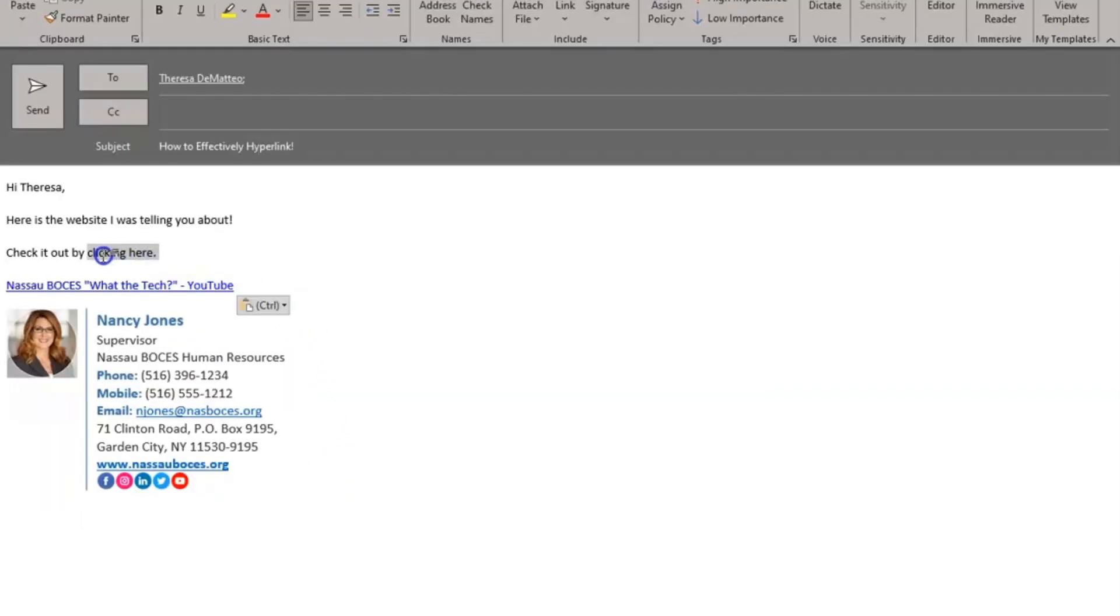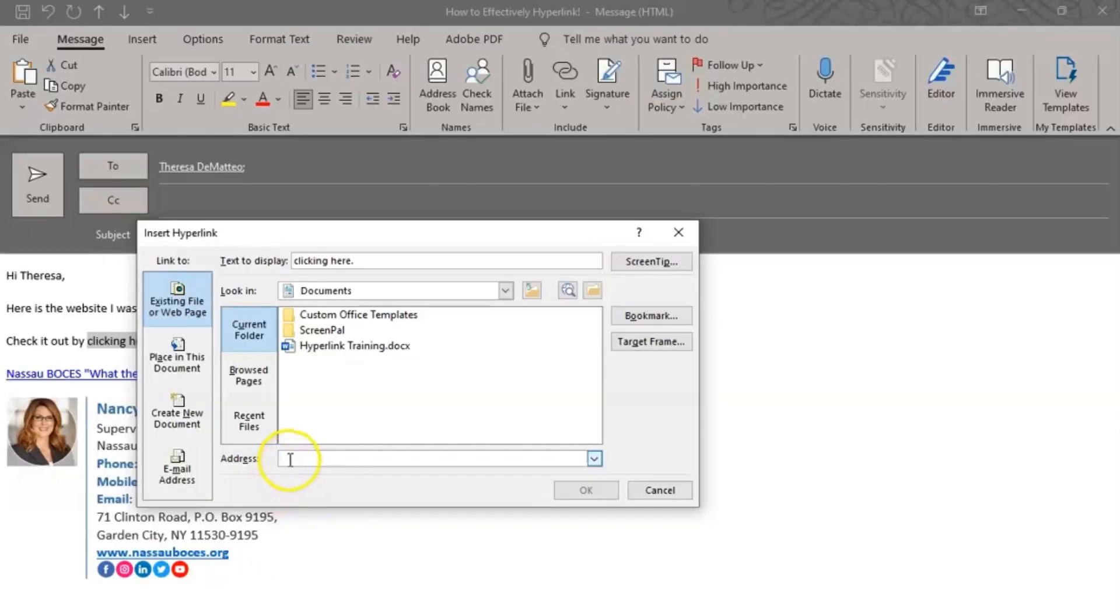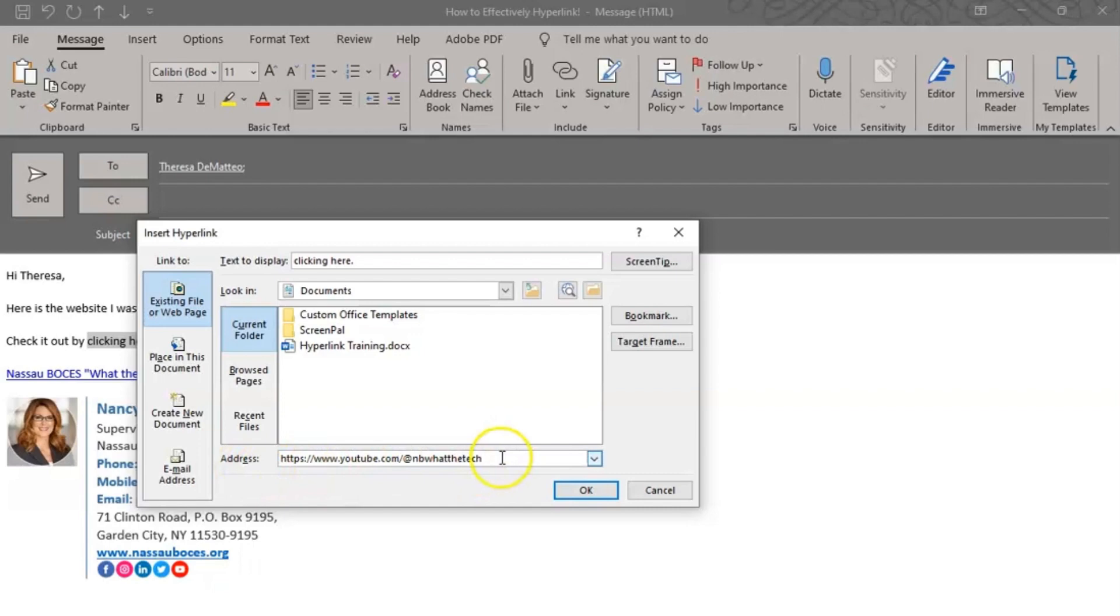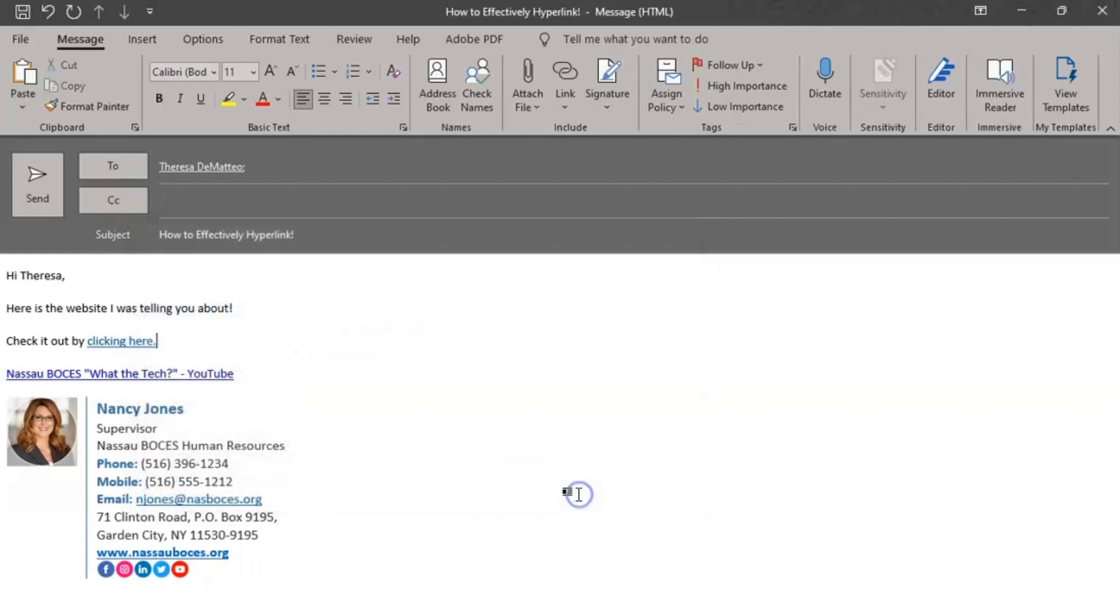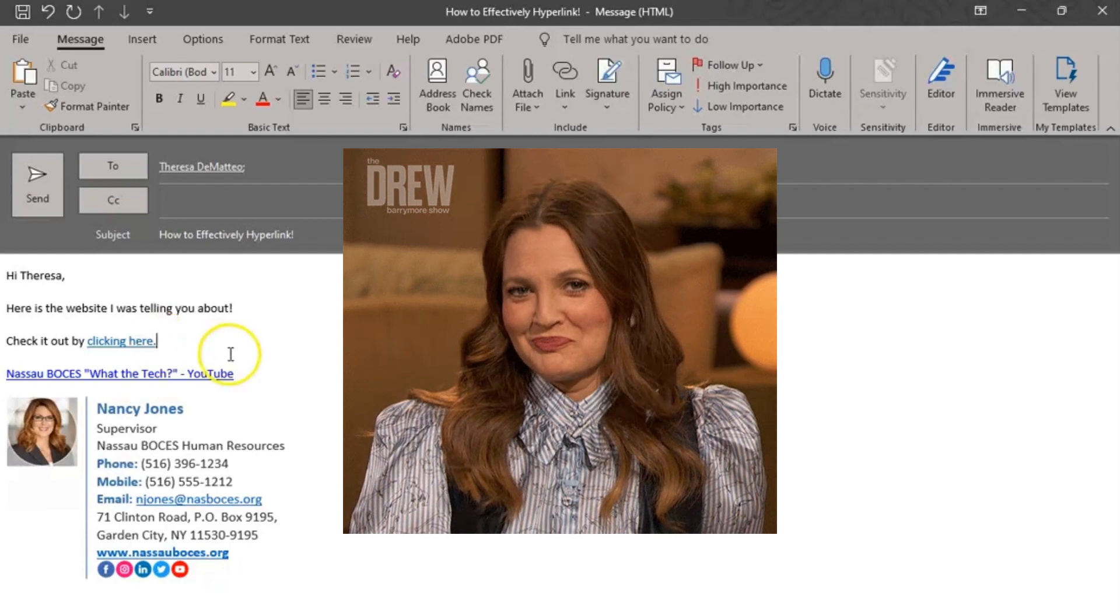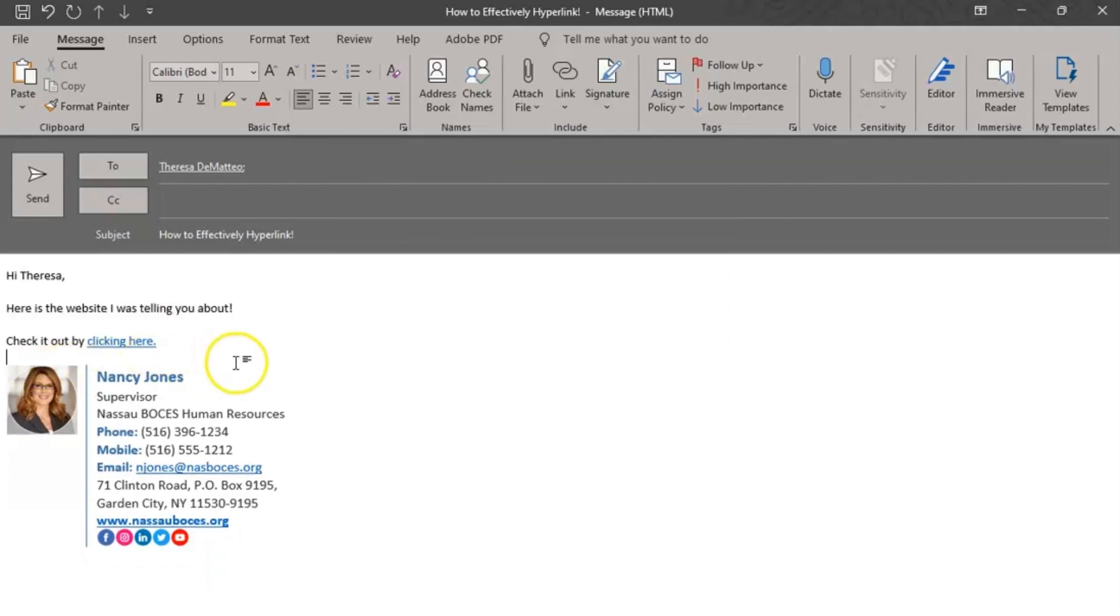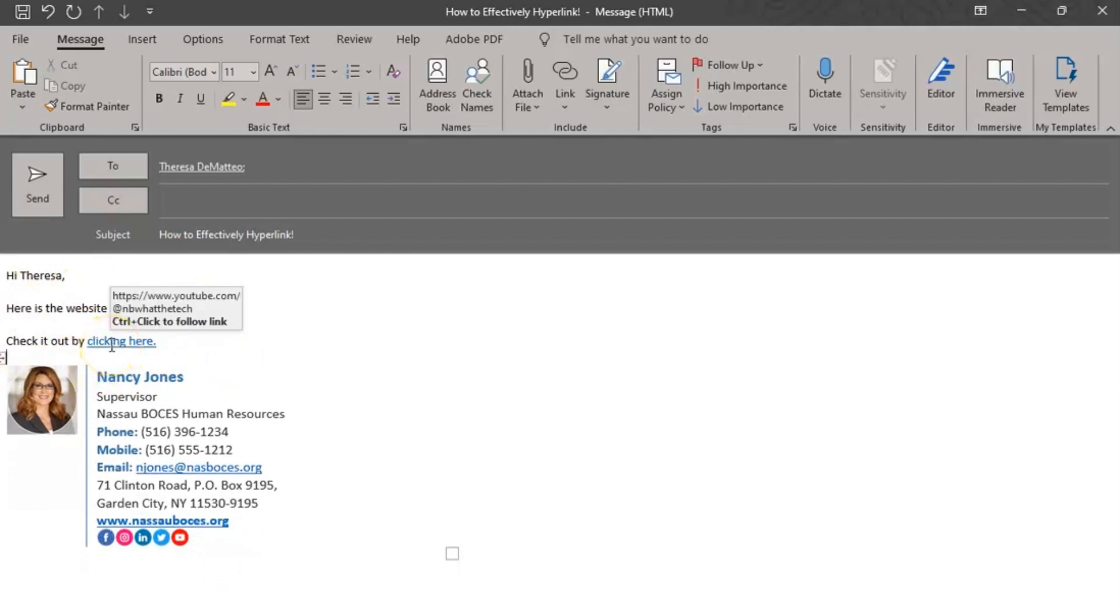Here's how you would do that. Start by highlighting the words that you want hyperlinked. Once they're highlighted, right-click, then scroll down to where it says Link, paste the address that you want hyperlinked in the section that says Address at the bottom, and then click OK. You can see that now my words that I highlighted have changed color to indicate that there is a hyperlink there. So I can remove this link, and now the recipient of my email could just click directly on the words clicking here.